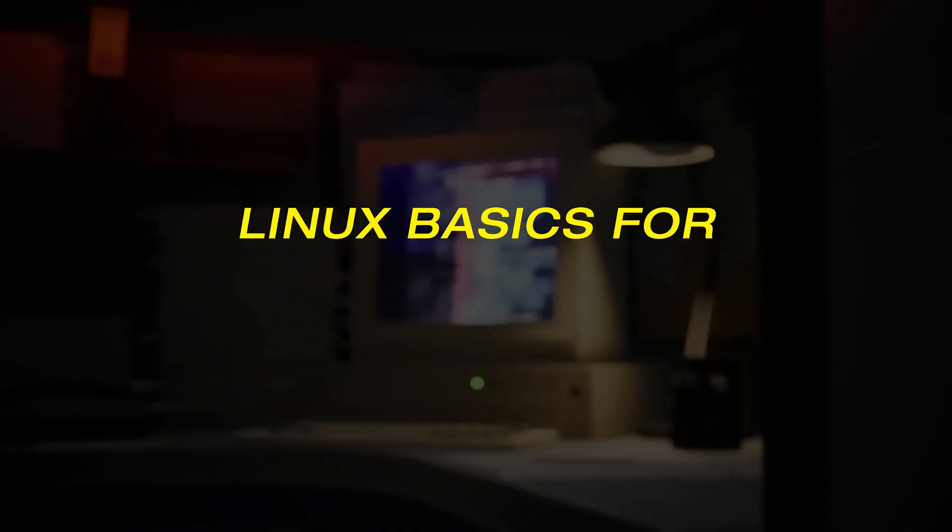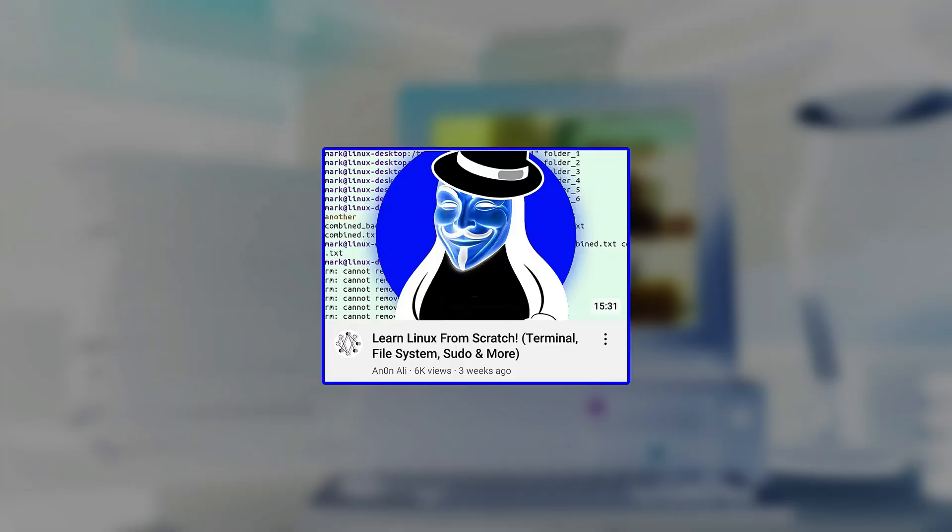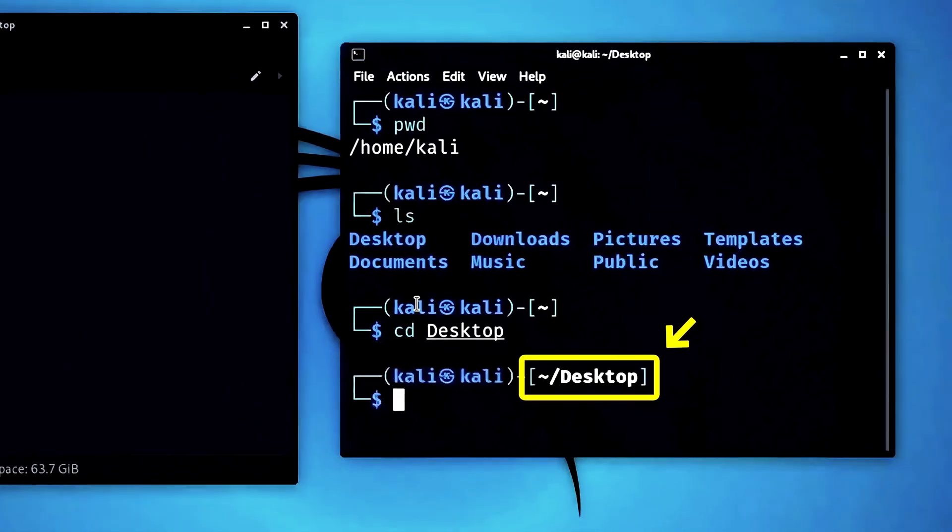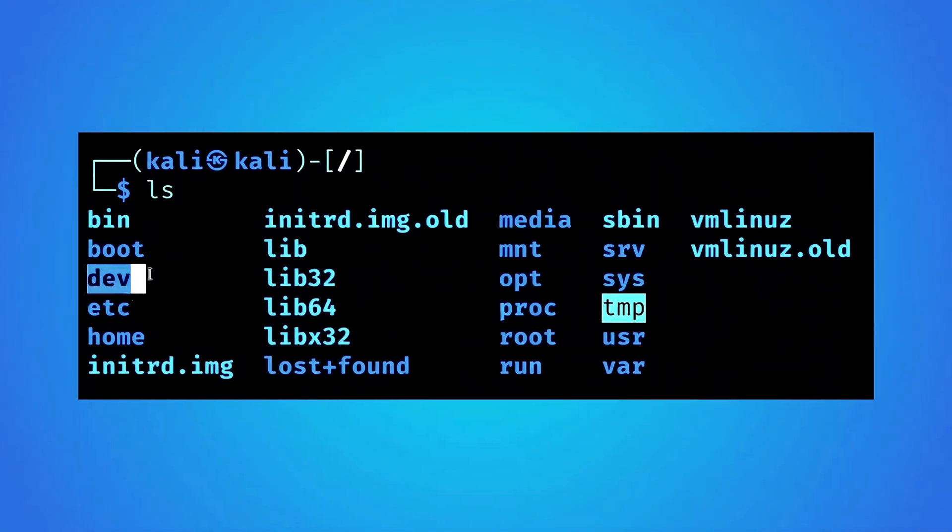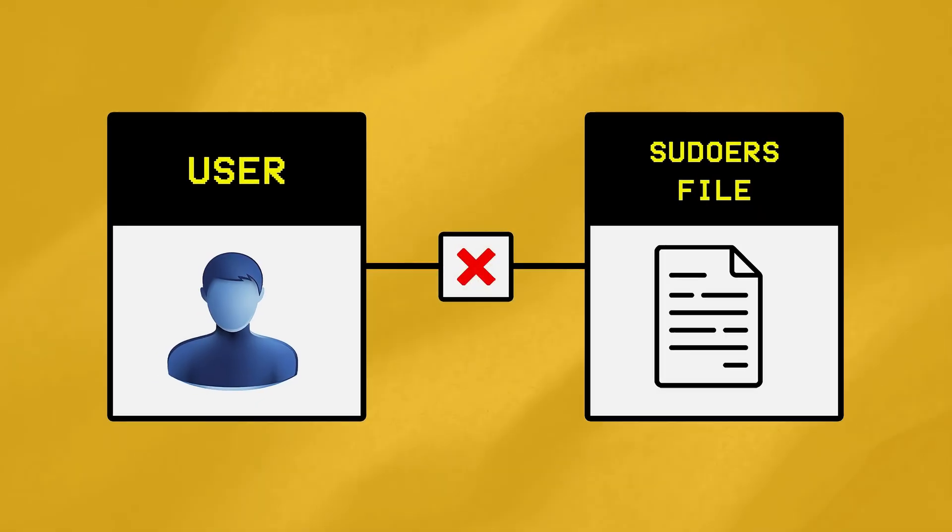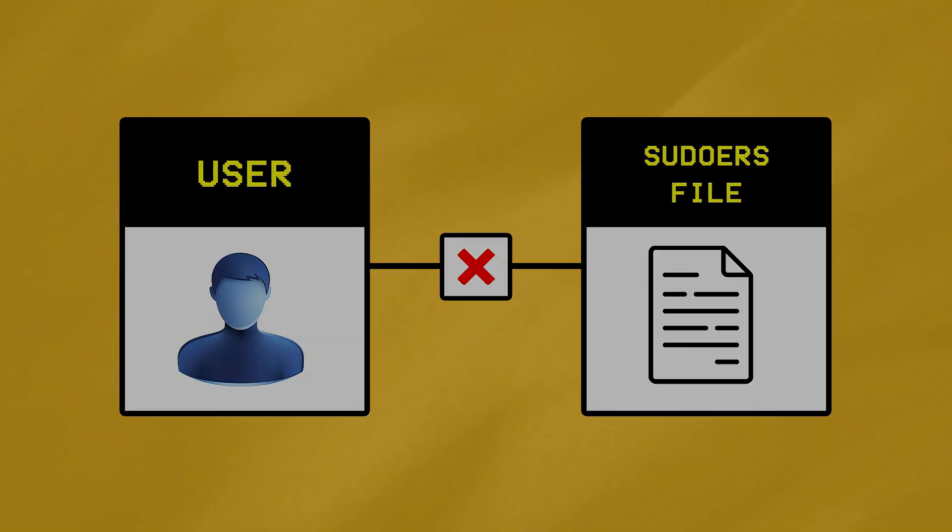Welcome back to Linux Basics for Cybersecurity. In the first episode, we learned a few basic commands, explored the Linux file system, and even touched on user management in Linux.